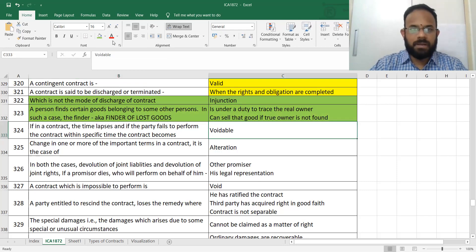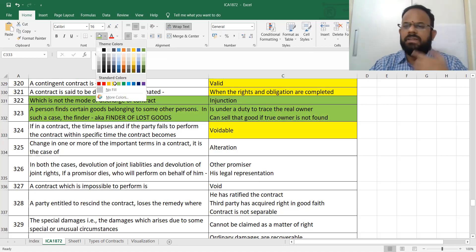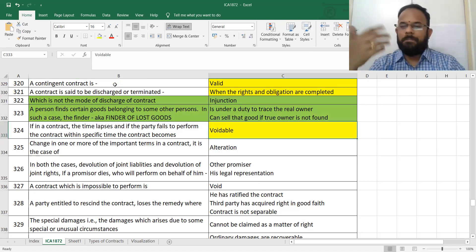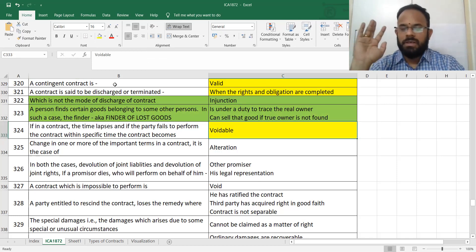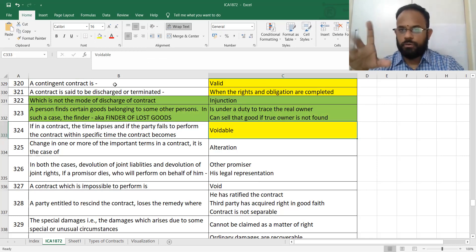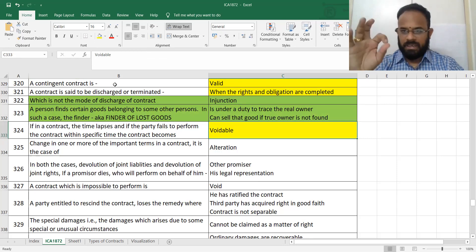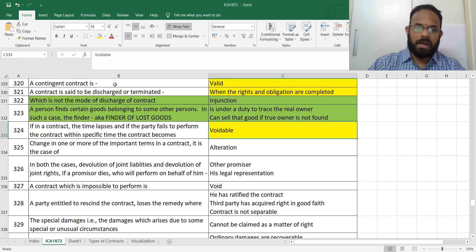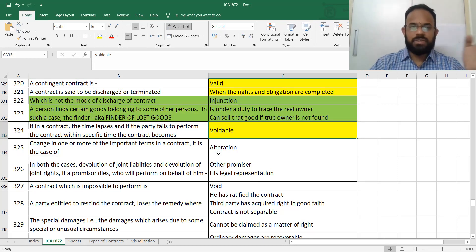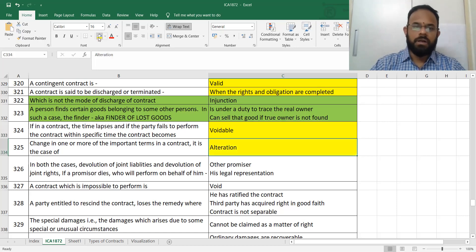The finder of lost goods — otherwise known as AKA — should find the owner. When time lapses the contract becomes voidable, because it depends on the party. Some will say no issues; some will say time should be respected. So it becomes voidable depending on the party. Changing the terms of the contract is called alteration.